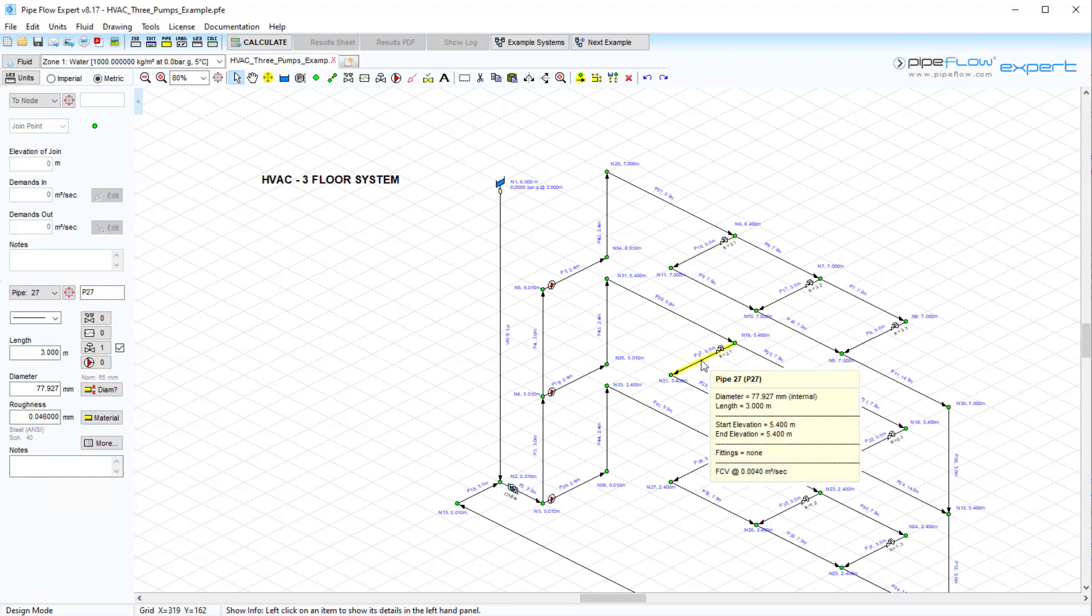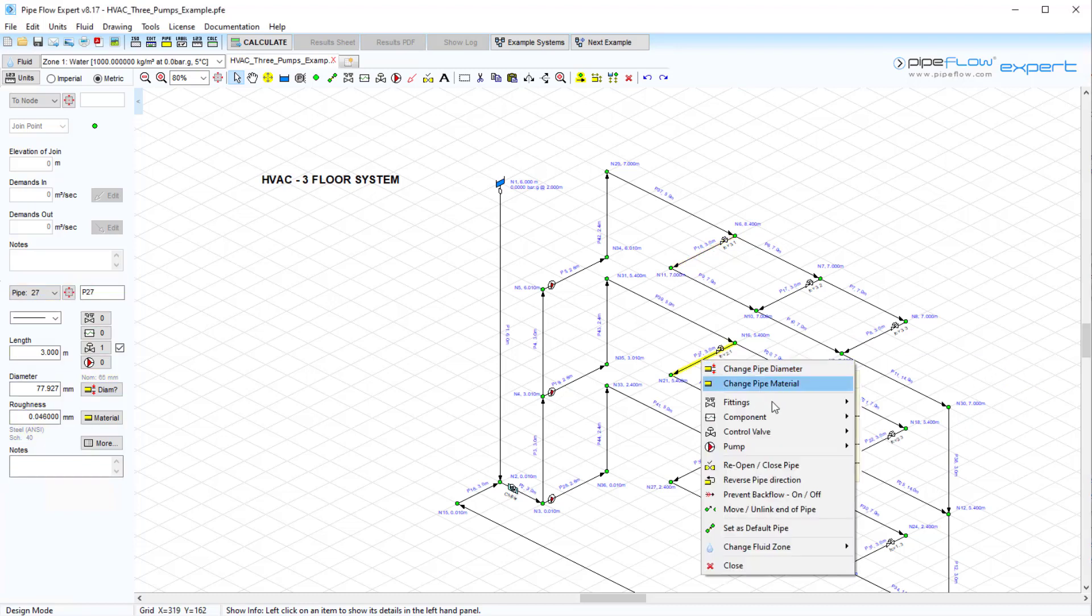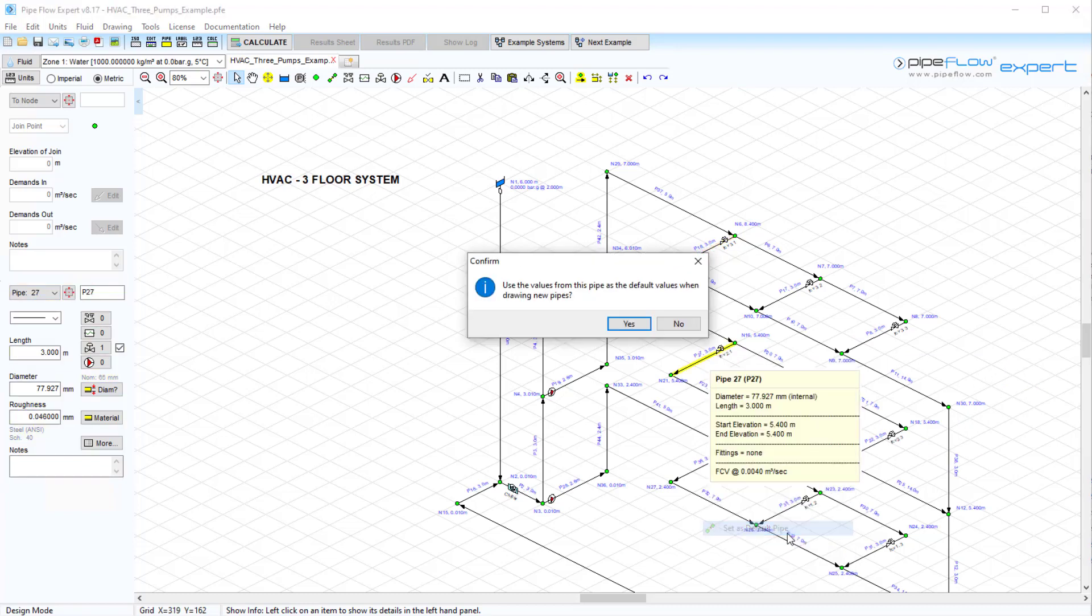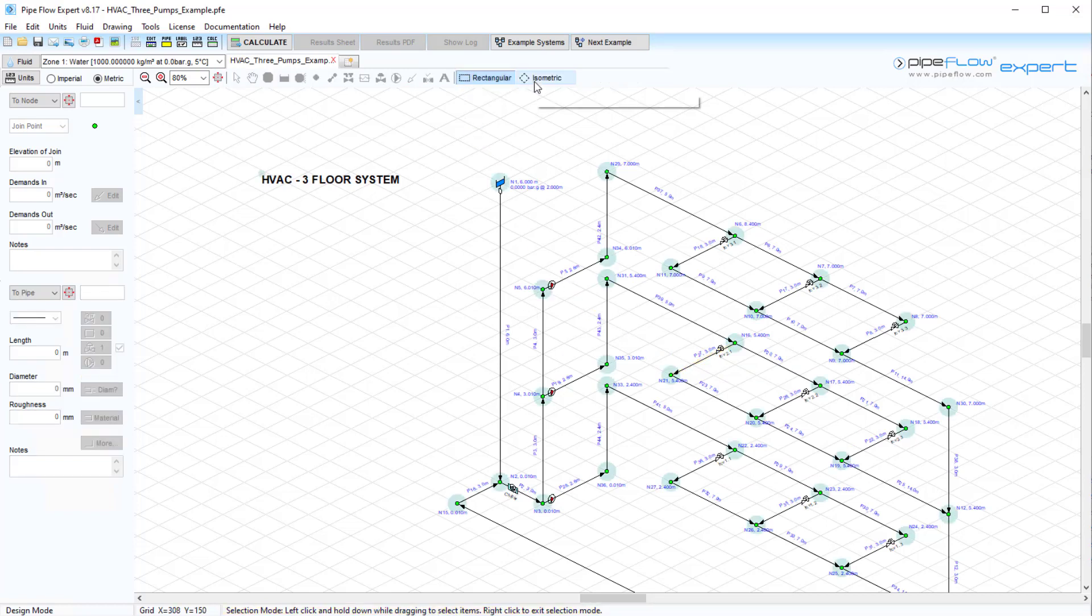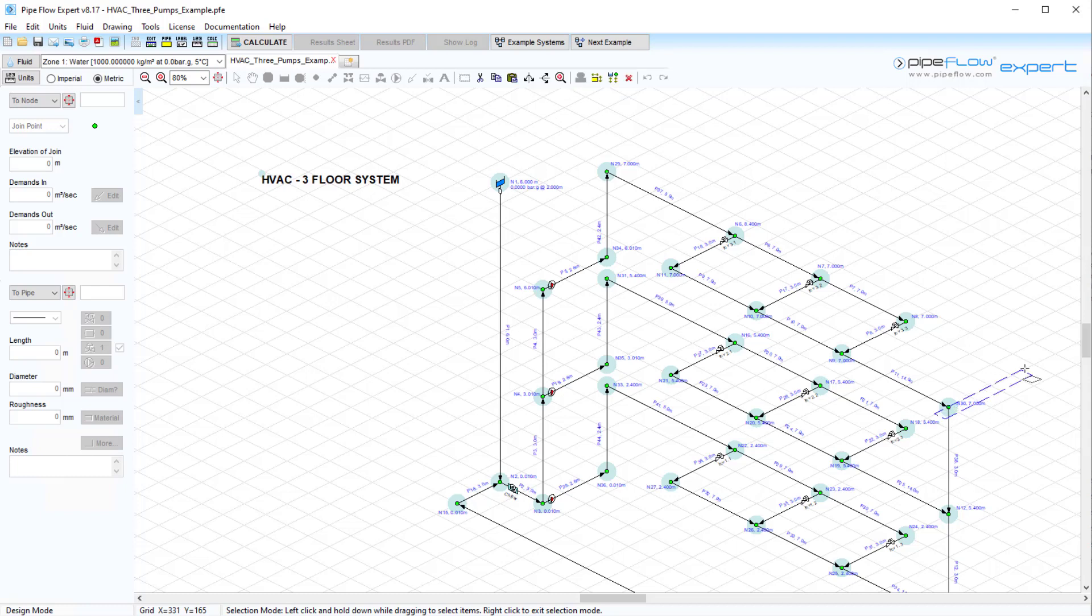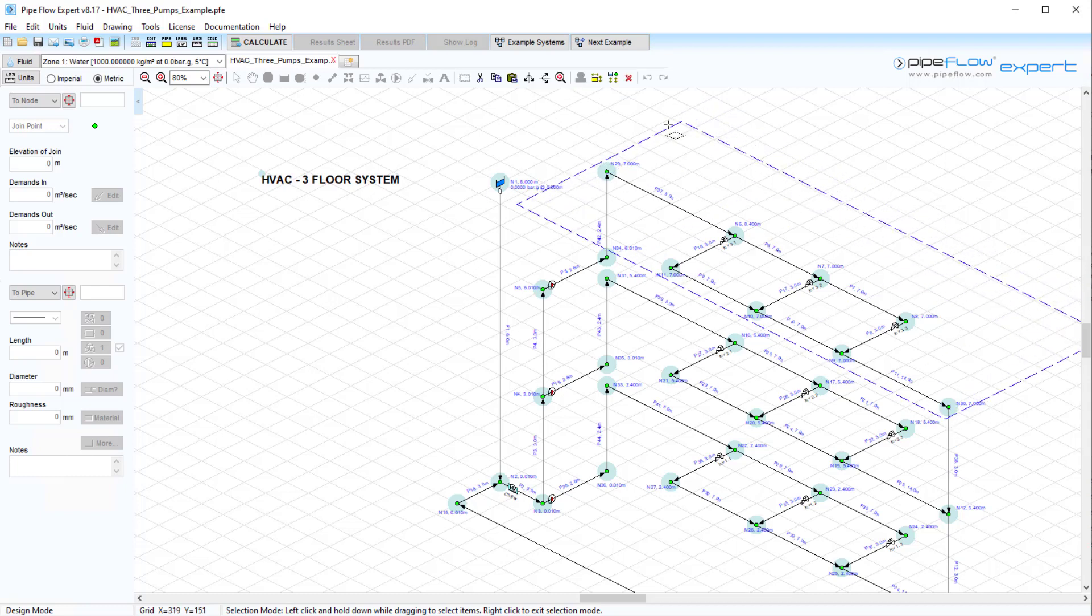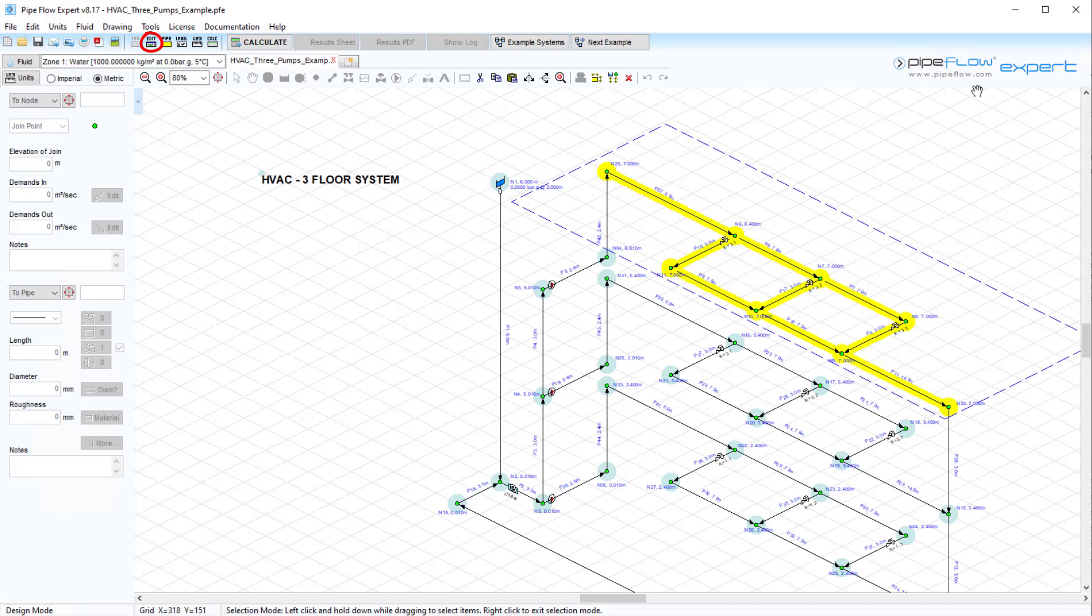Users can also set the default pipe data and then copy these attributes to a group of selected pipes in a single operation. We can use the selection tool button to select a group of pipes and nodes, and this will automatically filter the data shown on the relevant tabs of the edit grid.